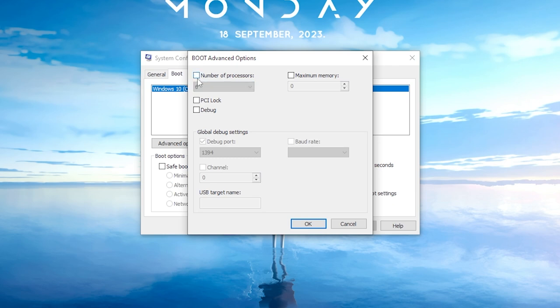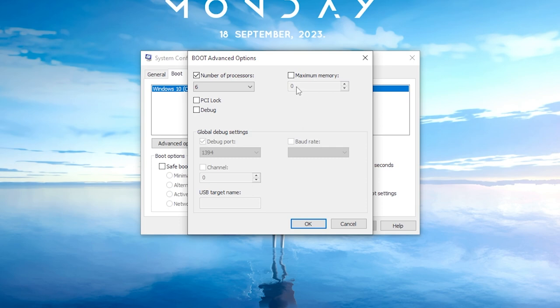Ensure that the Number of Processors option is checked, and set it to the highest available for your system. In my case, I have 4, but your CPU may have more or fewer cores. Set it accordingly.